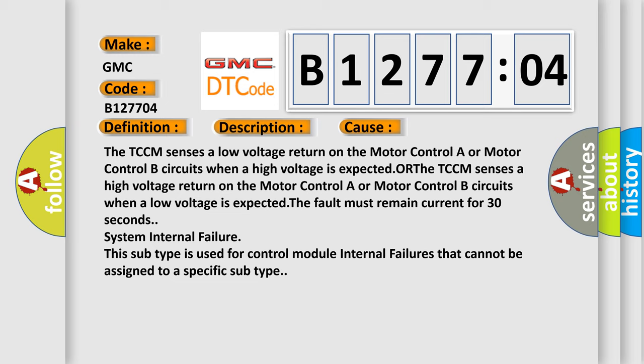System internal failure. This subtype is used for control module internal failures that cannot be assigned to a specific subtype.